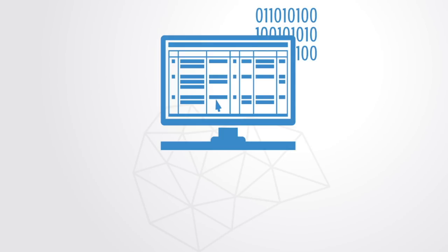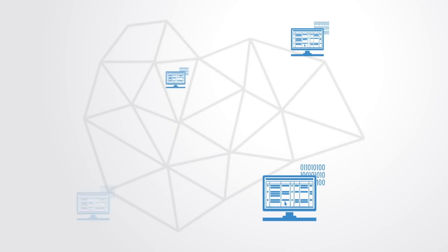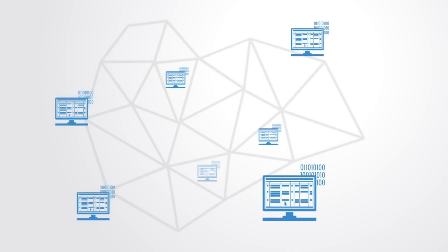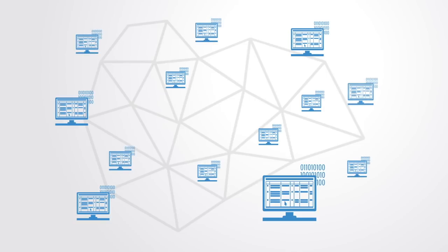A distributed ledger is a consensus of replicated, shared, and synchronized digital data geographically dispersed across multiple sites, countries, or institutions, without centralized administration or centralized data storage, being maintained instead by a distributed network of computers.